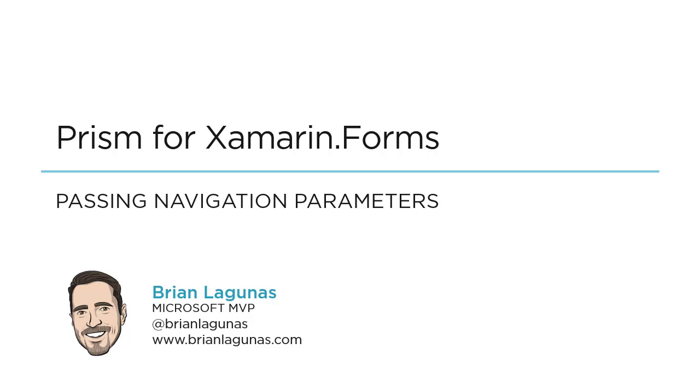Hi, I'm Brian Lagunas, and in this video I'm going to show you how you can pass navigation parameters in your Prism application. So let's go ahead and get started.